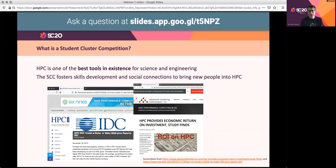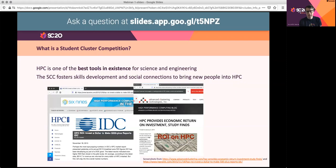What is a student cluster competition? Taking a slight step back, HPC turns out to be one of the best tools out there for science and engineering. There have been reports looking at return on investment for Supercomputing, and it's consistently been found that HPC has something like a 500 to 1 return on investment — a really powerful tool for science and engineering. The student cluster competition aims to foster skill development and social connections to help bring new people into the HPC field.